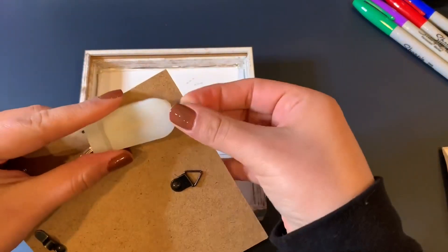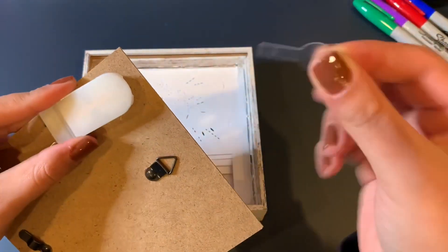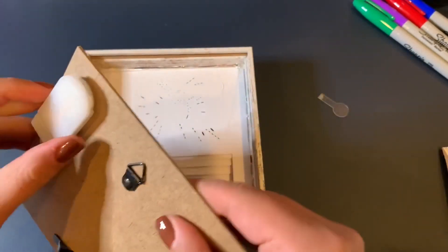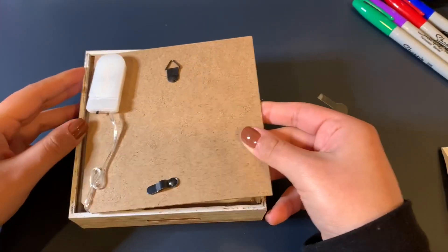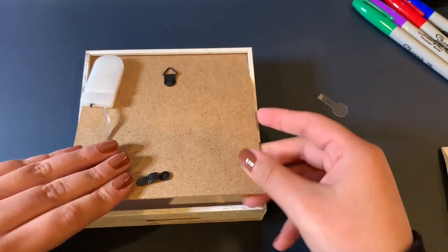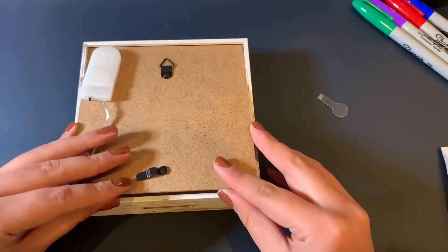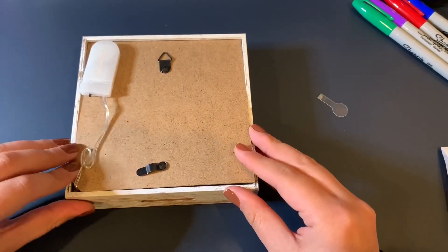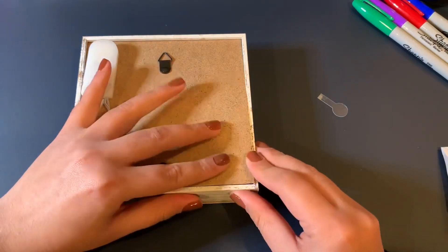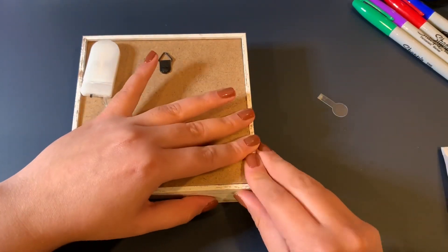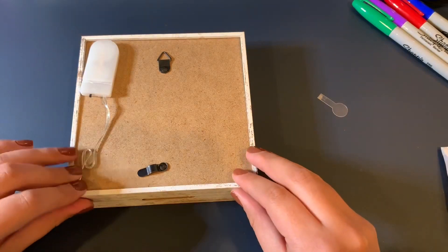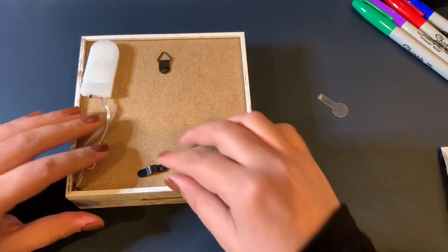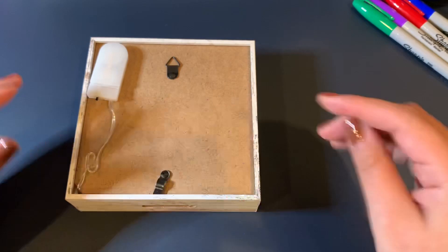I'm going to go ahead and remove this clear plastic thing from the light. And then I'm going to insert this in. Okay. Like that. Like so. And then you're going to block it.